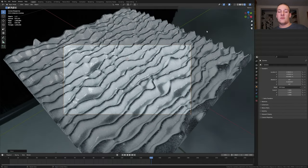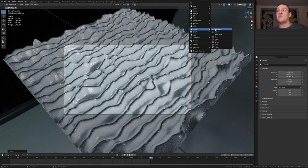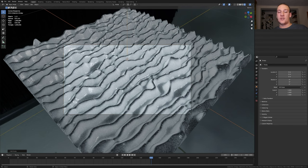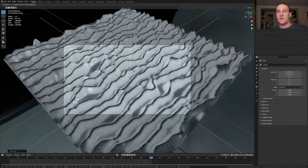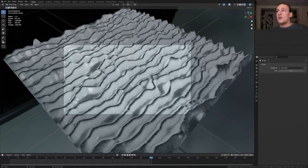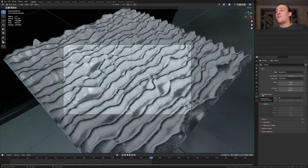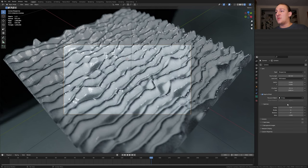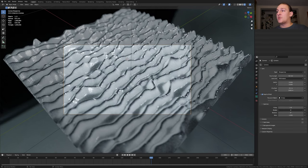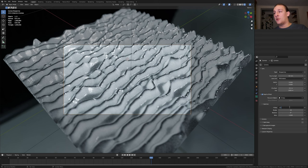Go into rendered view and shift A and add an empty plane axis. Press G shift Z and move it somewhere around here. Select the camera and in the object data properties enable depth of field and select the empty. Set the blades to 16. I'm going to set the f-stop to 1.1.